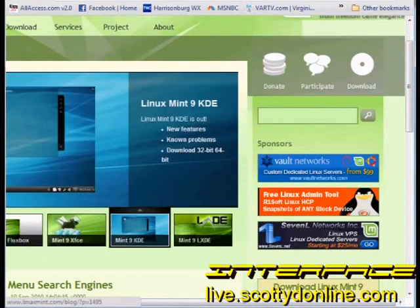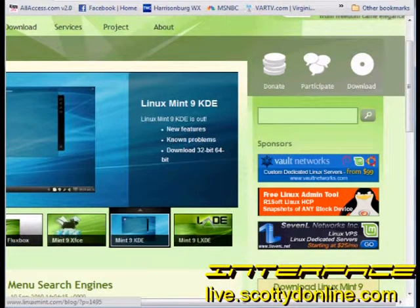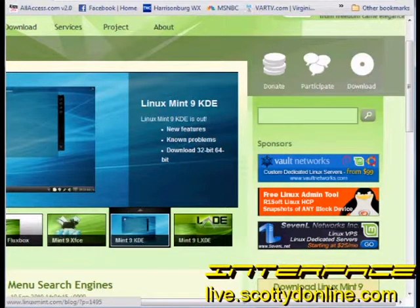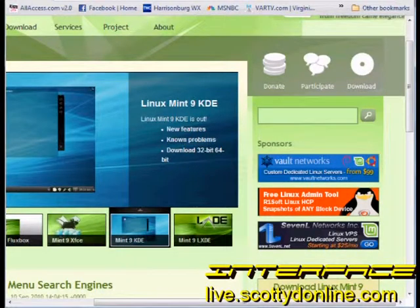We're going to be installing Linux Mint 9, which is my favorite distribution. It is the most functional and the most friendly version of Linux I have ever come across, and I would highly recommend it to anyone who is trying Linux for the first time.